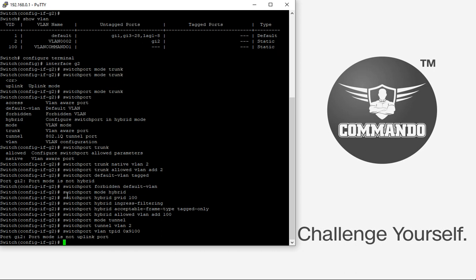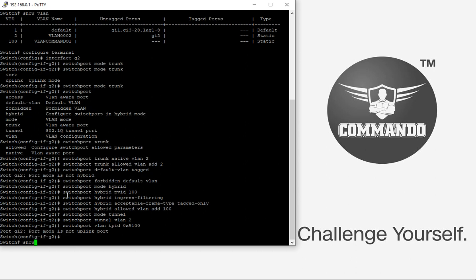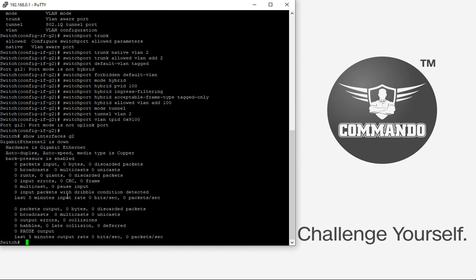You can view interface-level VLAN information using 'show interfaces', for example 'show interface G2'. For VLAN-specific information, use the 'show vlan' command.